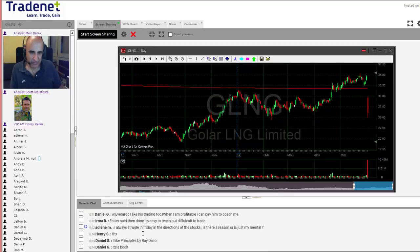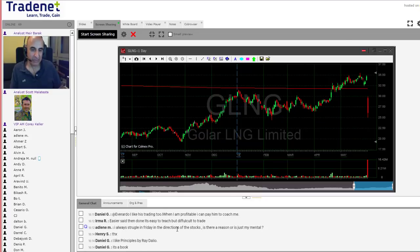Adeline asks: I was struggling on Friday with direction of the stocks. Is there a reason or is it just my mental? Friday is a tough day to trade, Adeline - you're not the only one struggling on a Friday. Friday is usually a tough day to trade.